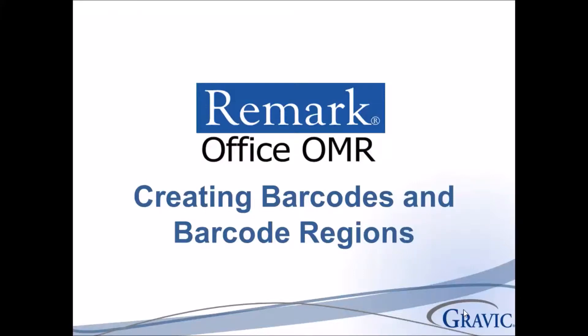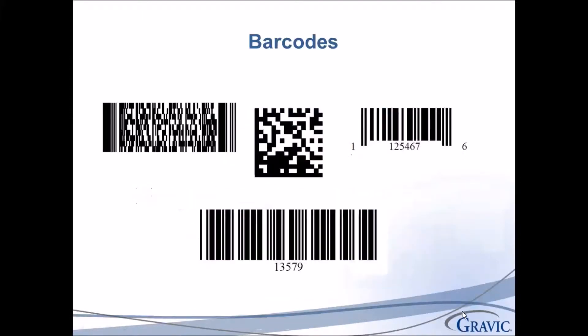This video covers creating barcodes and barcode regions for use with Remark Office OMR. Barcodes are a reliable way to capture information from a form while using a small amount of space.